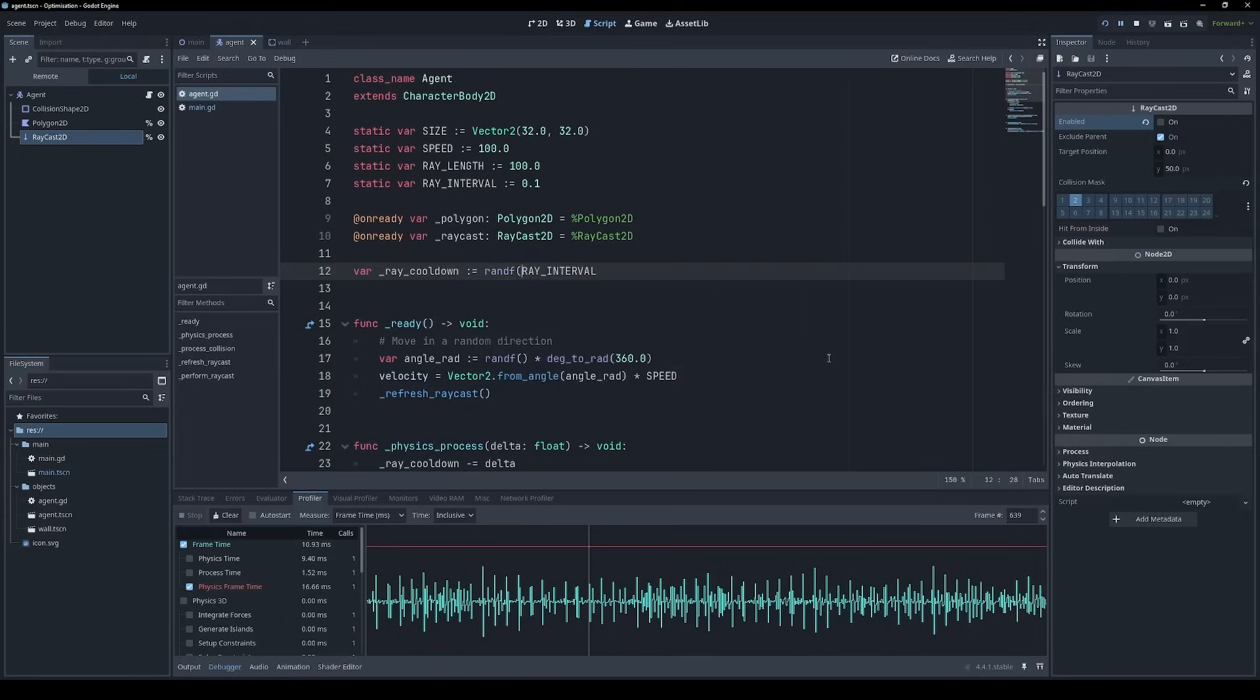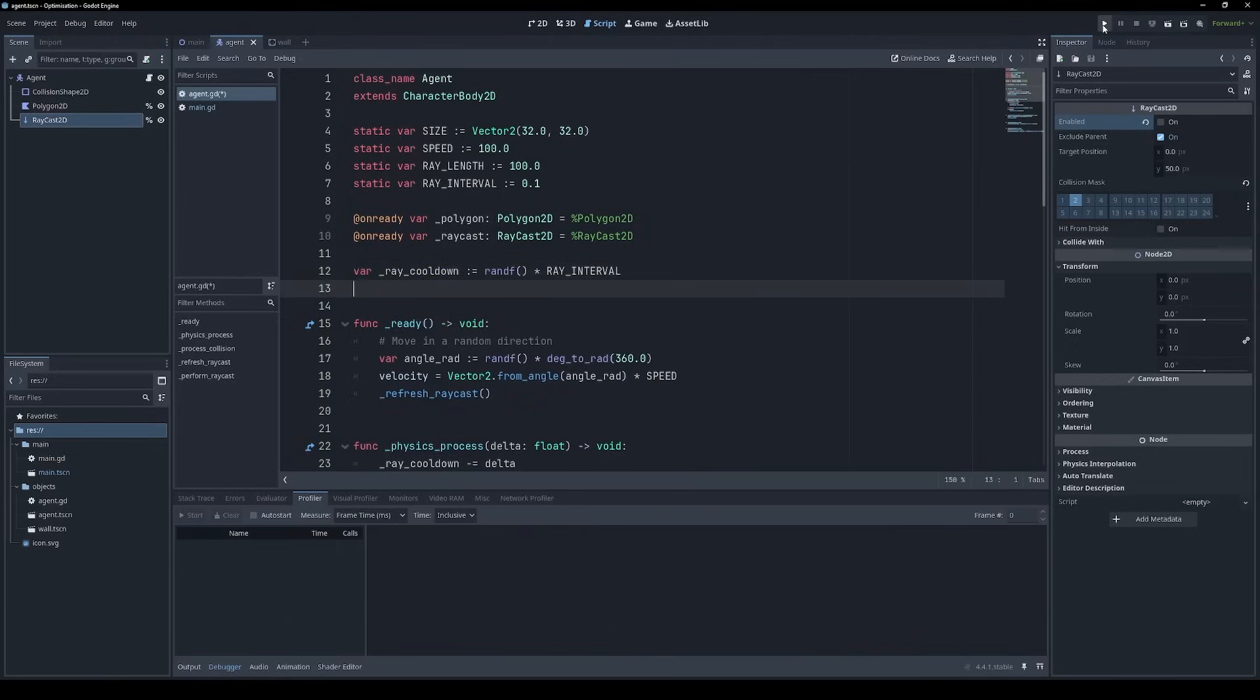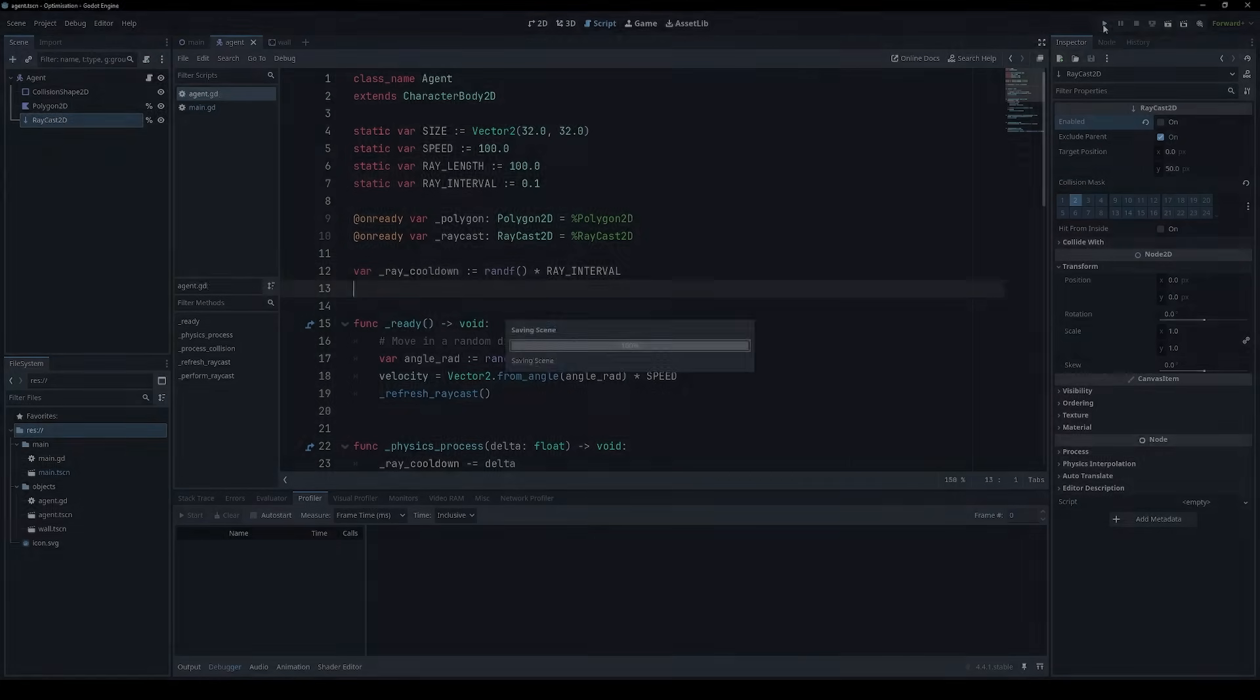Fortunately, there is an easy solution. If we randomize the initial cooldown on these rays, then they should fire at slightly different times, which will divide the load between more frames. So let's give this a go.